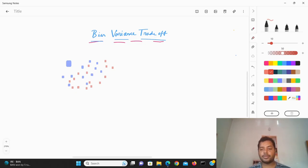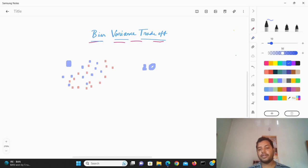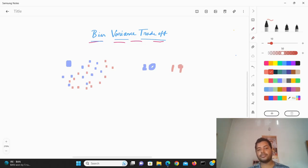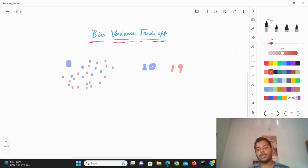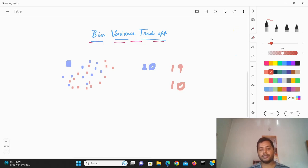For example, suppose the actual value is 20 and the predicted value is 19 — the distance is very low, so the bias is very low. But if the predicted value is around 10, the bias is very high. So basically, the difference between the predicted value and the actual value is the bias.